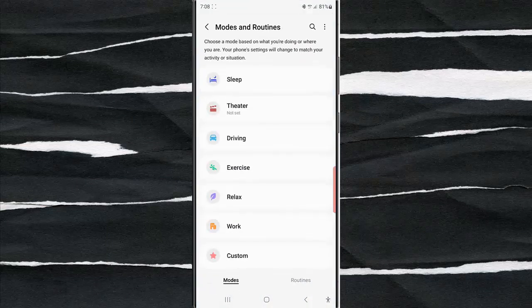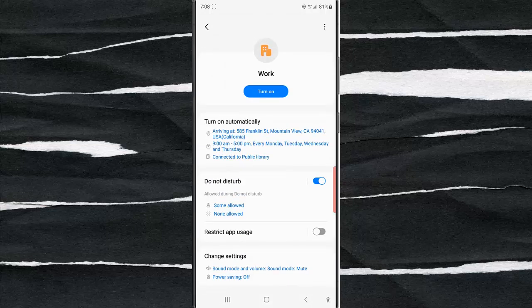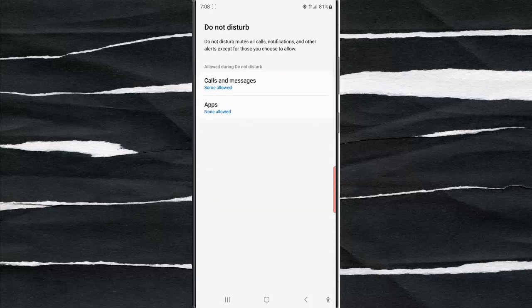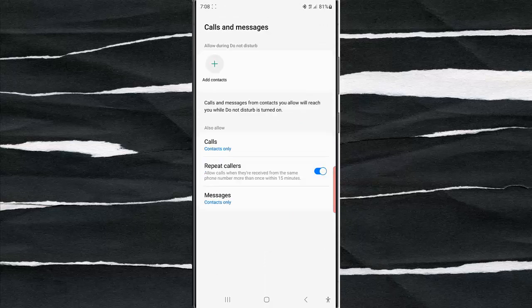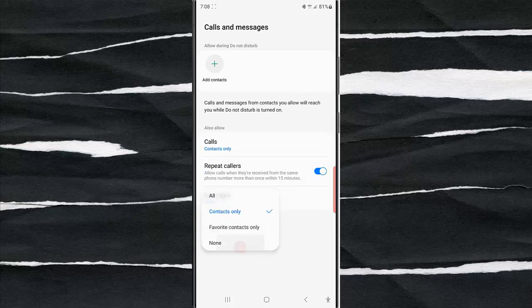While you are in the Modes screen, tap Work. Tap DeX Desktop and then tap Calls and Messages. Tap Messages and then select None.